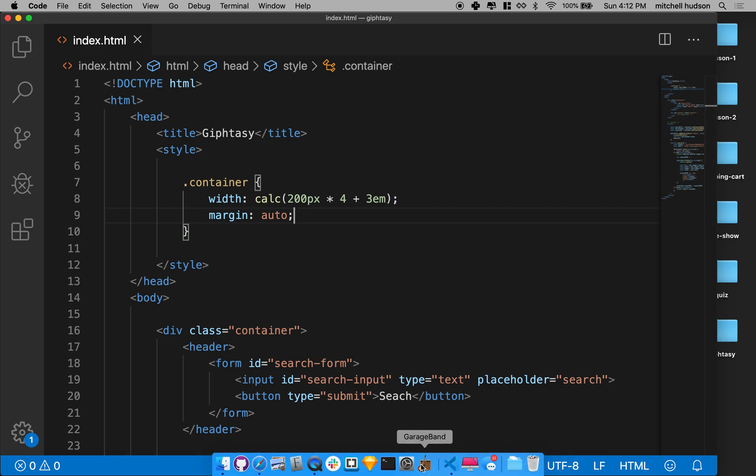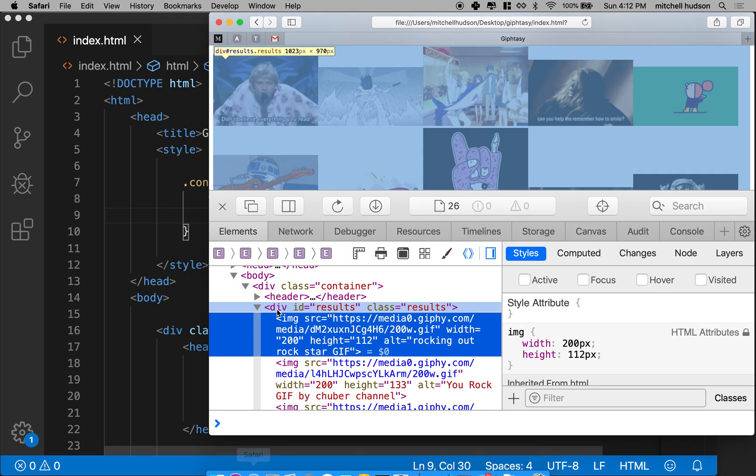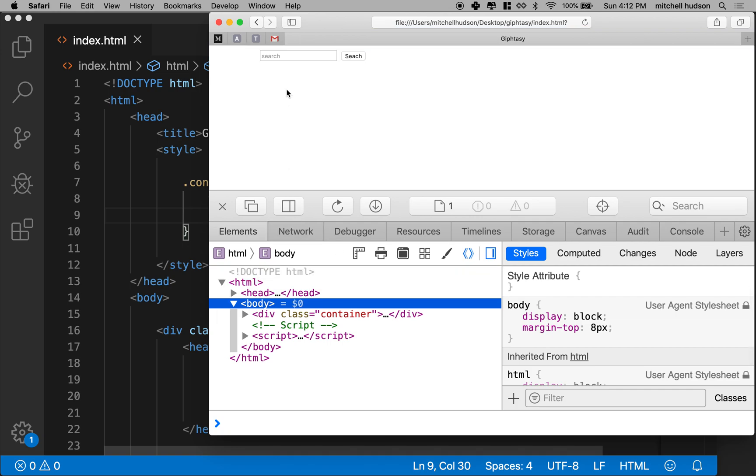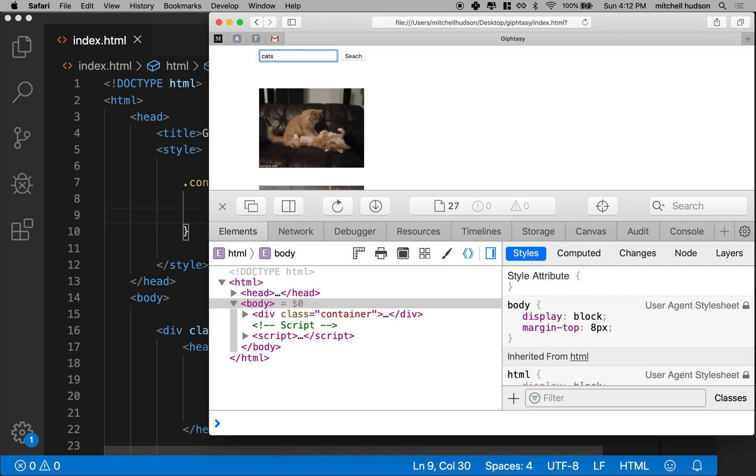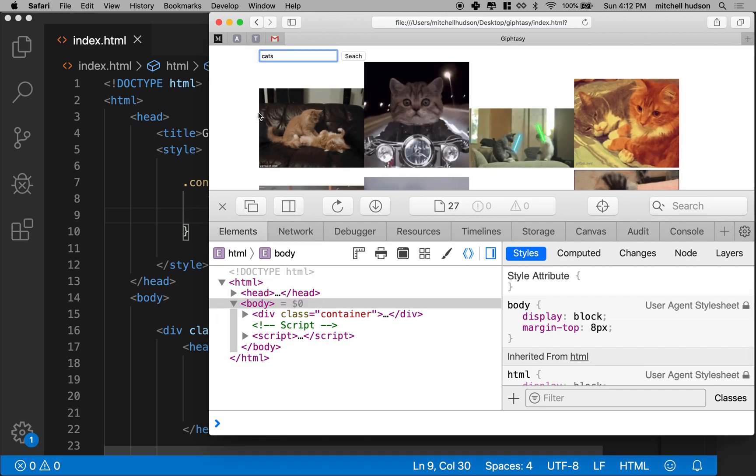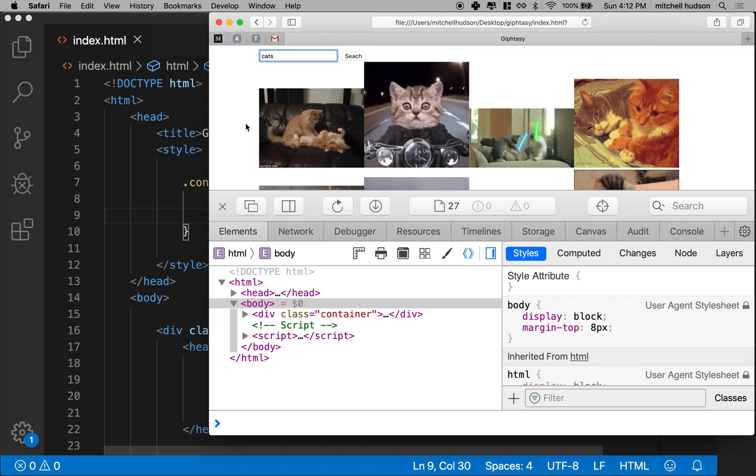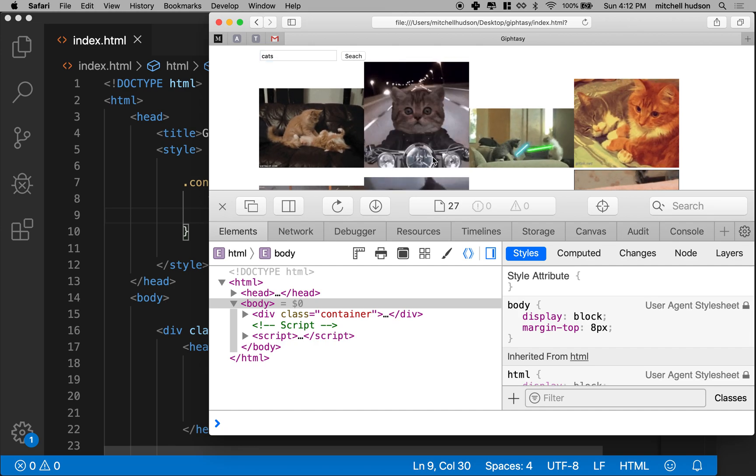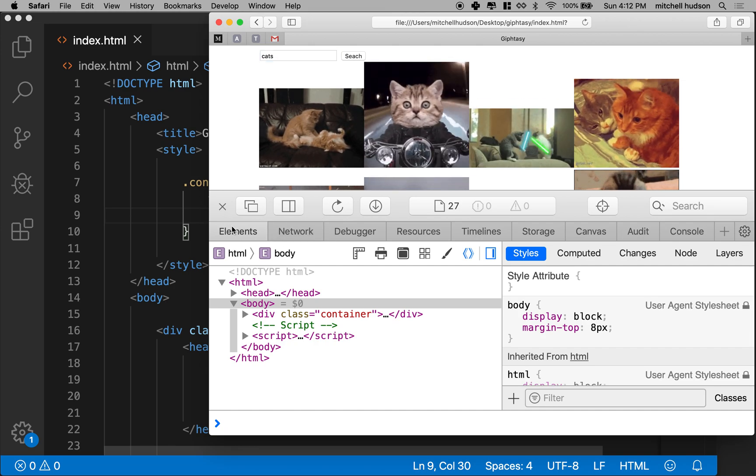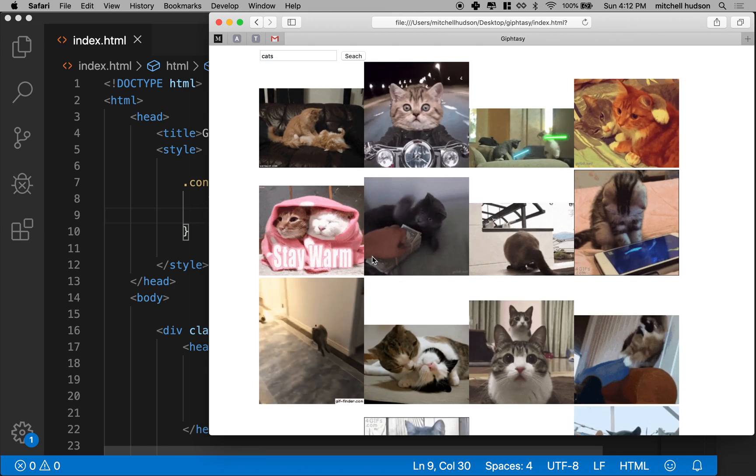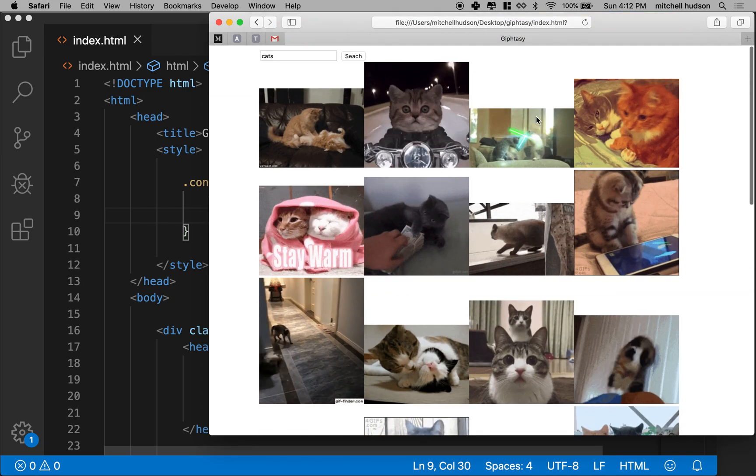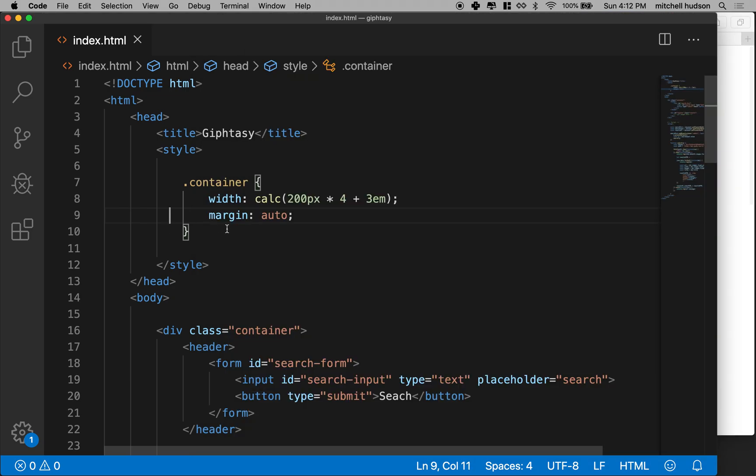And if I do margin auto, it'll make the margins equal on the left and right, and that puts the column in the middle. So that's pretty good. So now we just got to do the masonry layout.